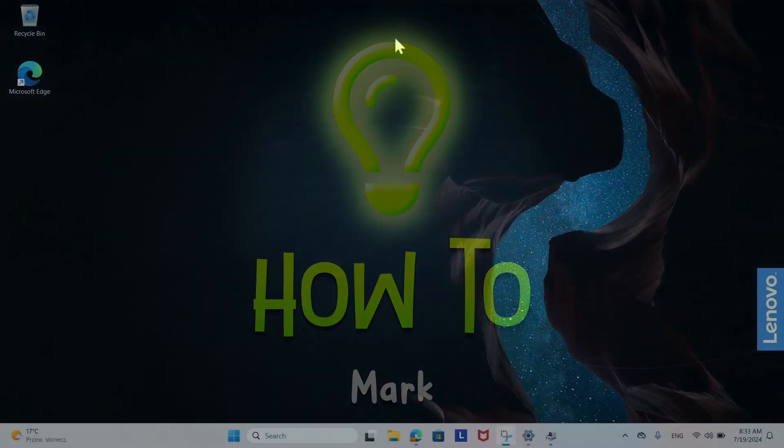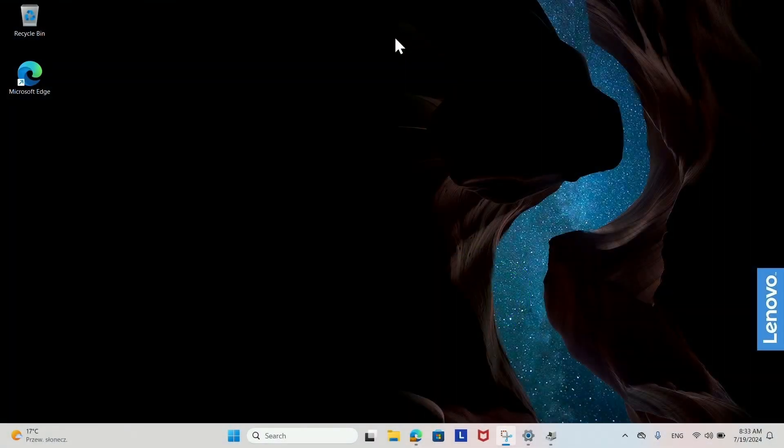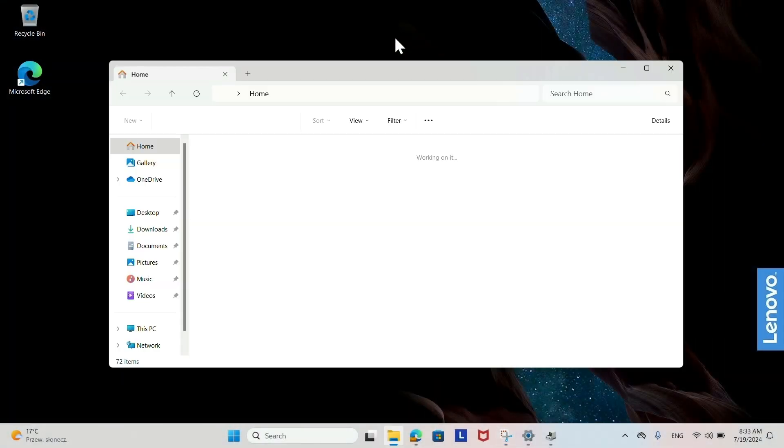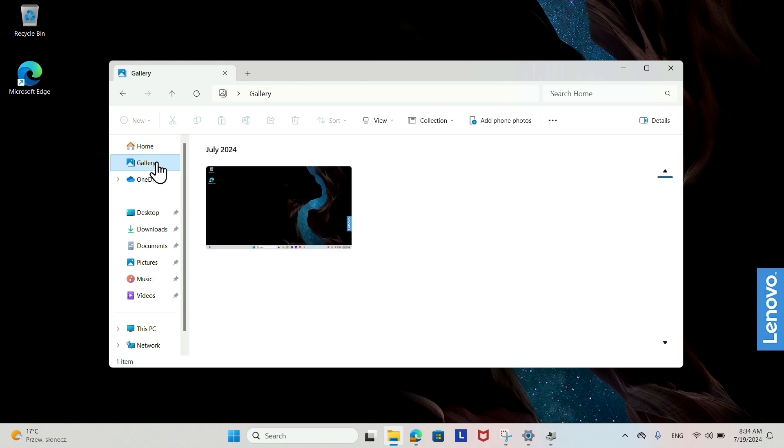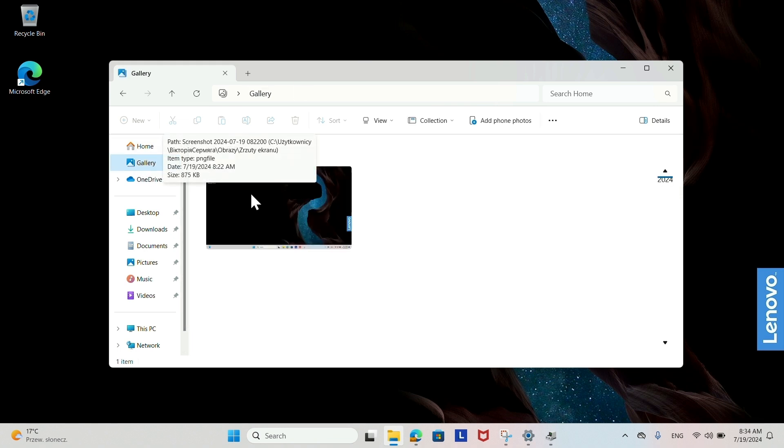Creating a shortcut to a file or folder. Open File Explorer. Navigate to the file or folder you want to create a shortcut for.